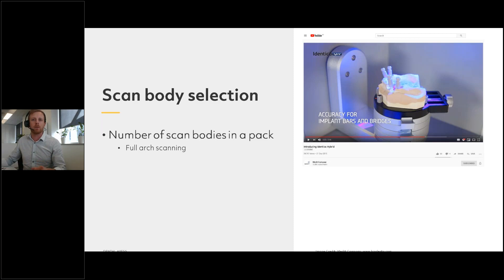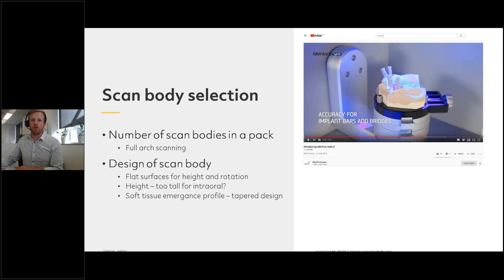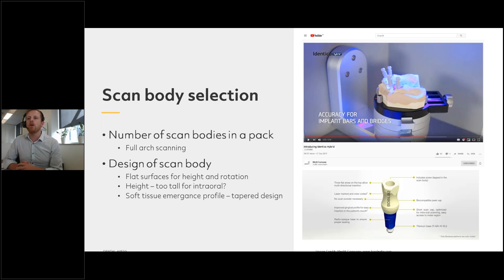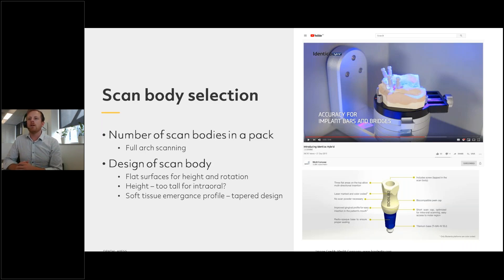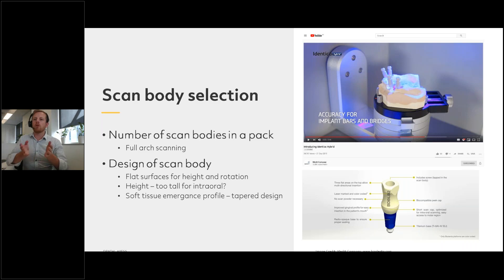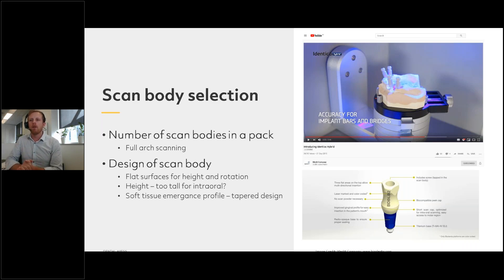Next, think about what makes a good scan body. We need flat surfaces — these tell us the height of the scan body and the rotation. This diagram from Biodenter shows a flat surface on top and two additional flat surfaces to help align the rotation. There's a nice curved shape to help identification, and a taper at the bottom to ensure it can emerge from the soft tissue without colliding with neighboring teeth. Also consider height — for intraoral scanning, you don't want the scan body so tall that the patient can't open or close their mouth.